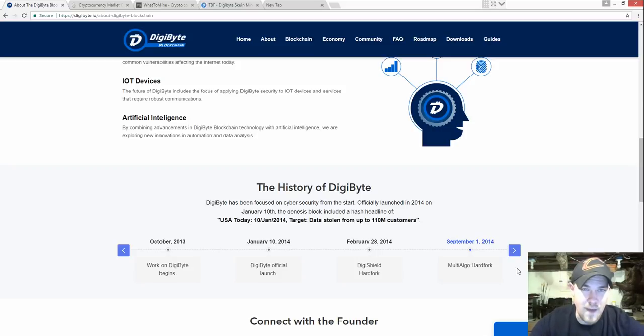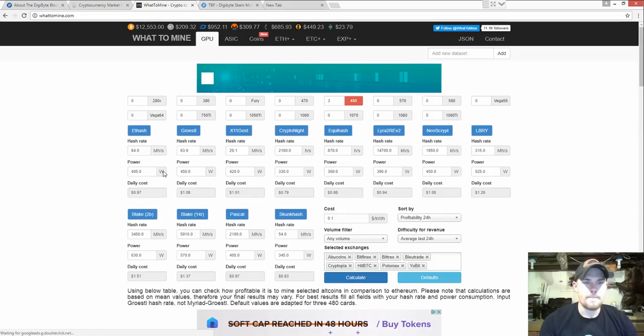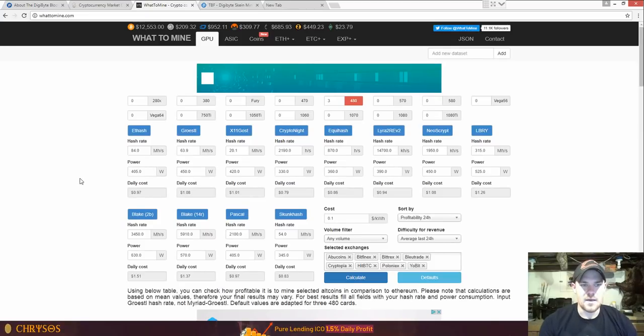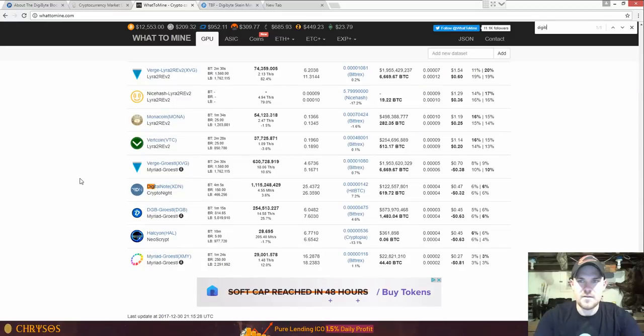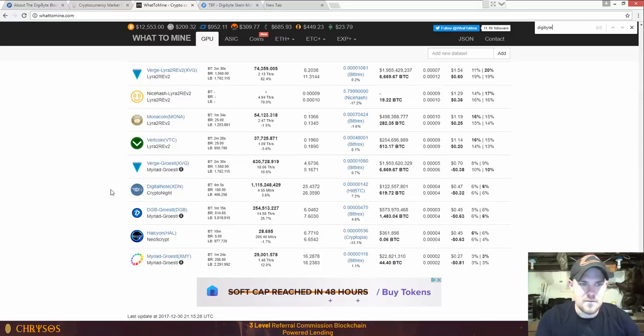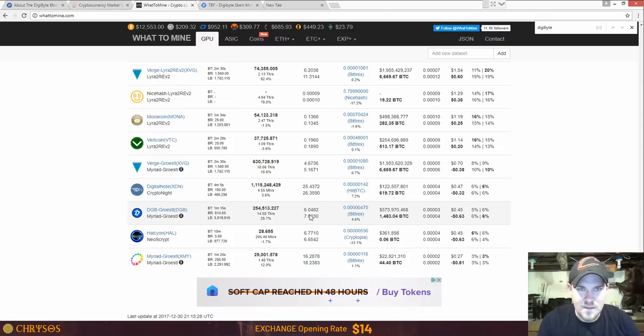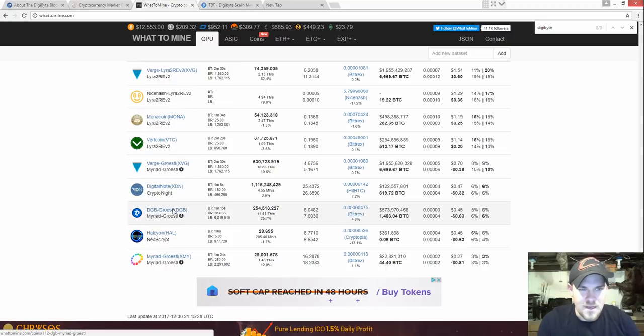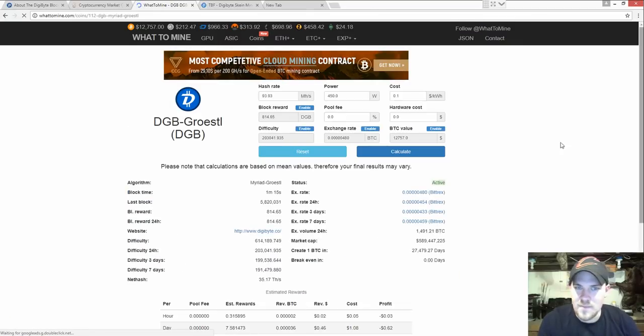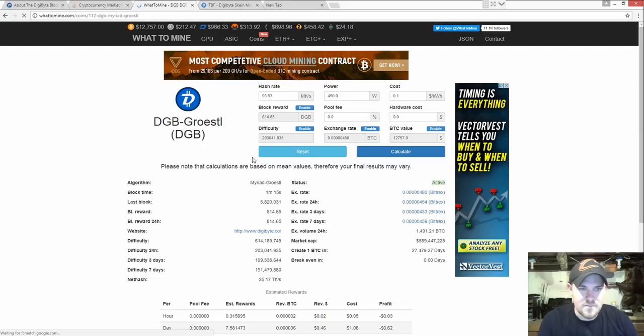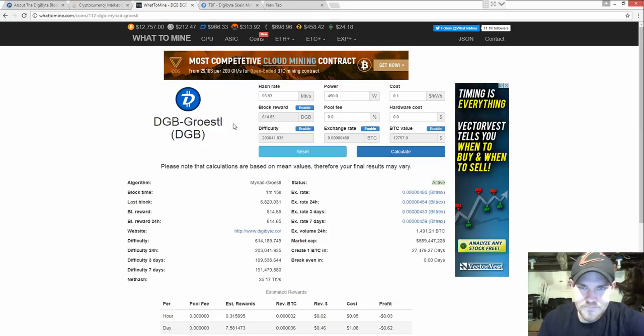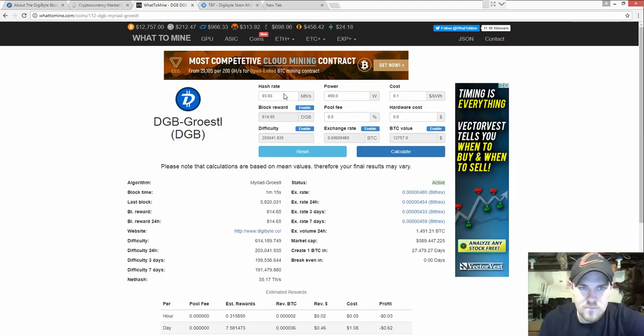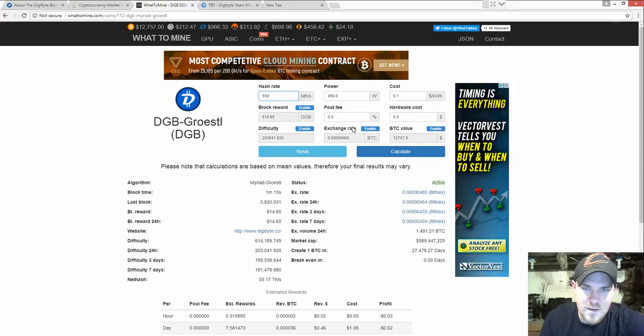If you go to WhatToMine and search for DigiByte, you're going to get this right here. I don't know how to pronounce this so I'm not even going to try, but that G word is another algo that you can do. Like I said, each card you're going to get about 550.